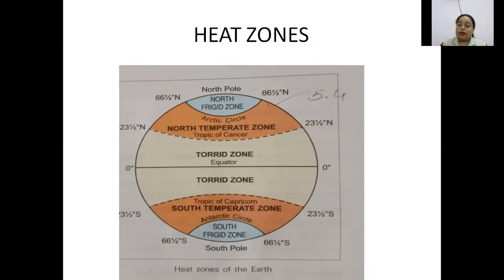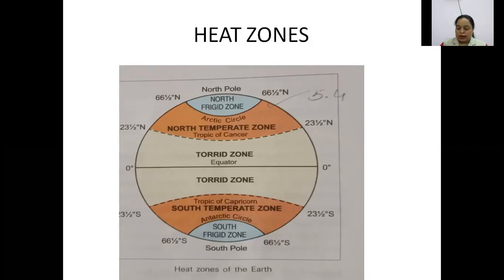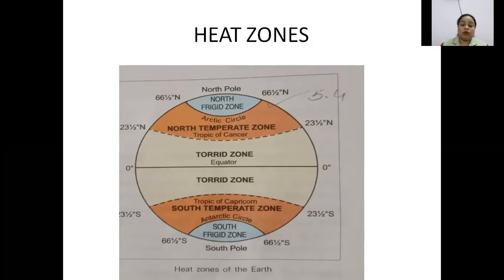The frigid zone is the coldest zone because sun rays are very, very scarce in these areas. The north frigid zone lies between the Arctic circle and the north pole, and the southern frigid zone lies between the Antarctic circle and the south pole. It is very cold and frozen throughout the year.